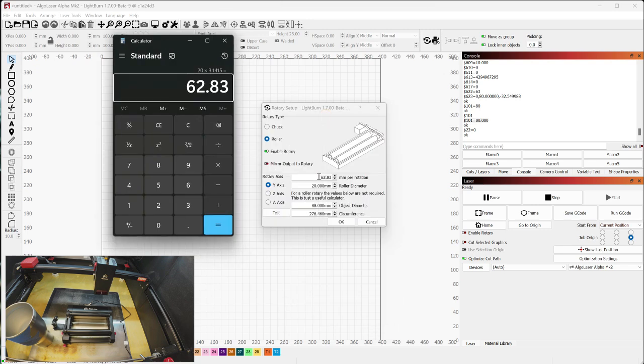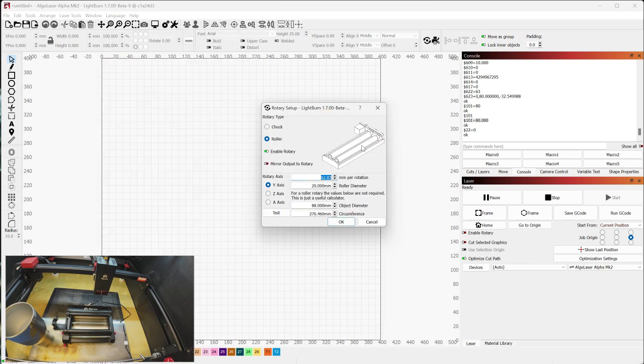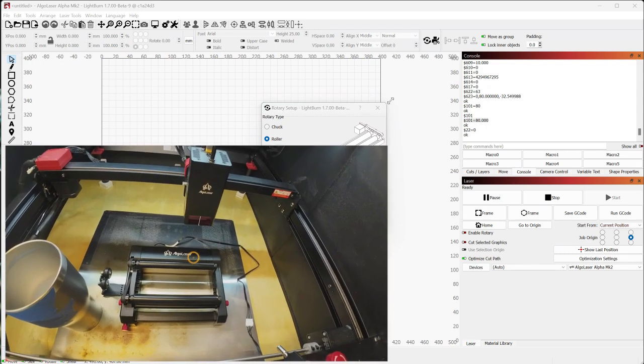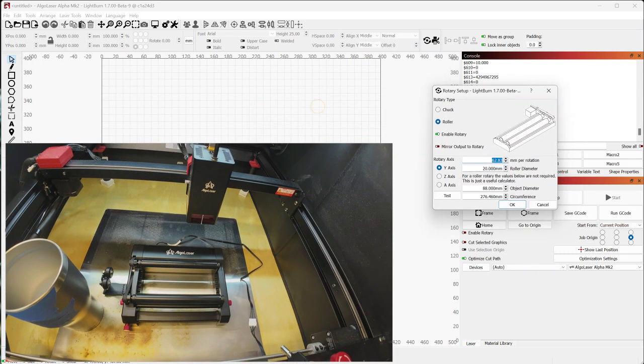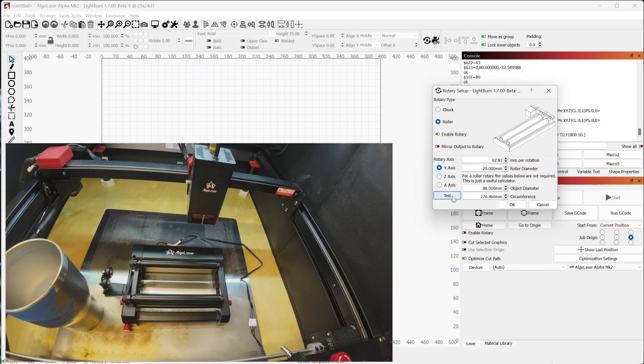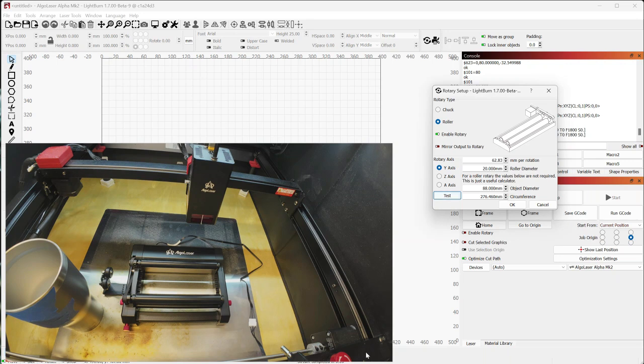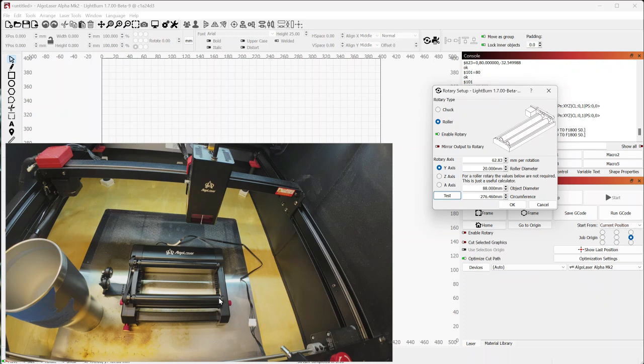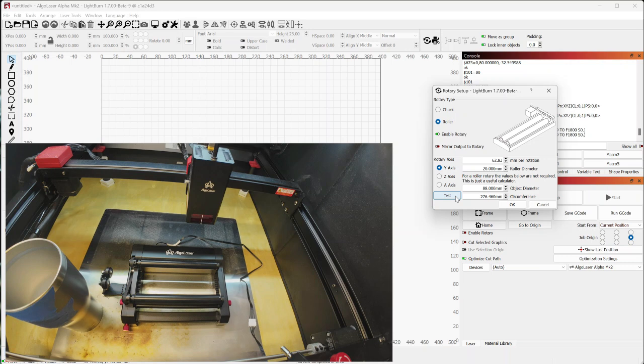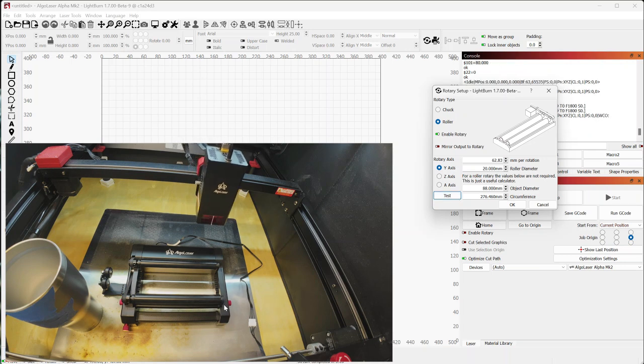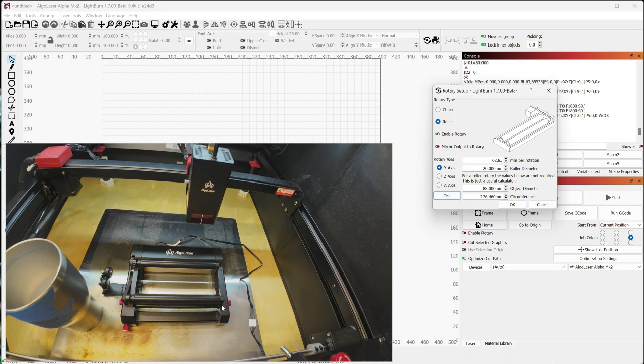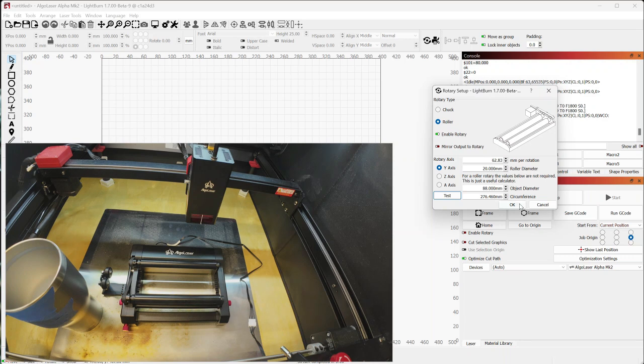So 62.83 is the total distance traveled with one full rotation of this. So now to test this, I'm actually going to click on test. So it moved the laser head slightly out of the way, and then you can see my witness mark right here at the very top of the bottom roller. And just watch for that mark. I'll hit test again. That mark comes around, does one full rotation, and then goes back. So that's what we want. So my rotary is now set up properly.